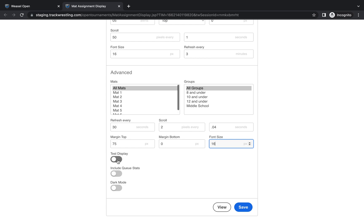Test display is a setting that will mirror all the settings that you have shown with just stock information. So if you're setting up your mat assignment display in advance of your tournament, you could toggle the test display on to make sure that it's showing the information that you want to see. But once you're running your event, you want to make sure that that test display is off so that it's showing the live information from your tournament and not those default settings.